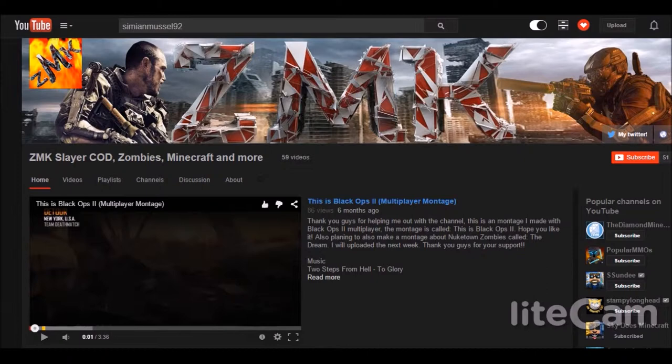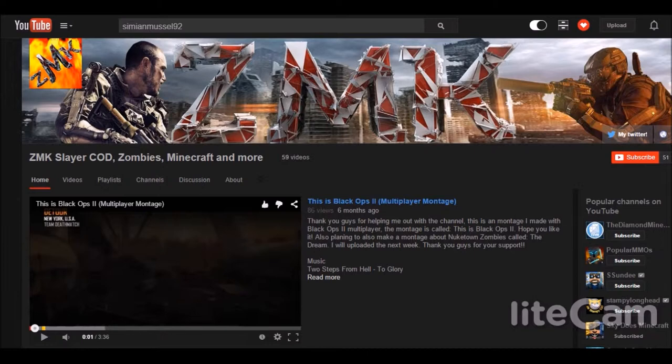Hello everybody, what's going on? It's the Lemon King back here for another channel spotlight and review, and I believe this is spotlight number 11. We're here with the ZMK Slayer. This channel's been up for about two or three years now.